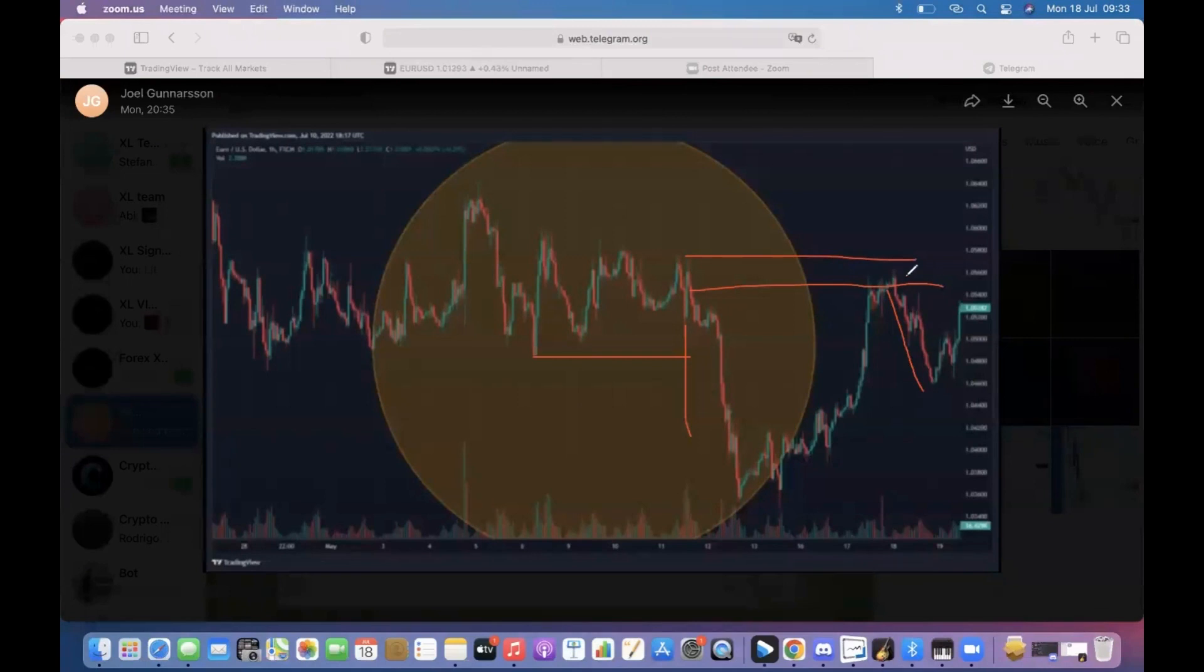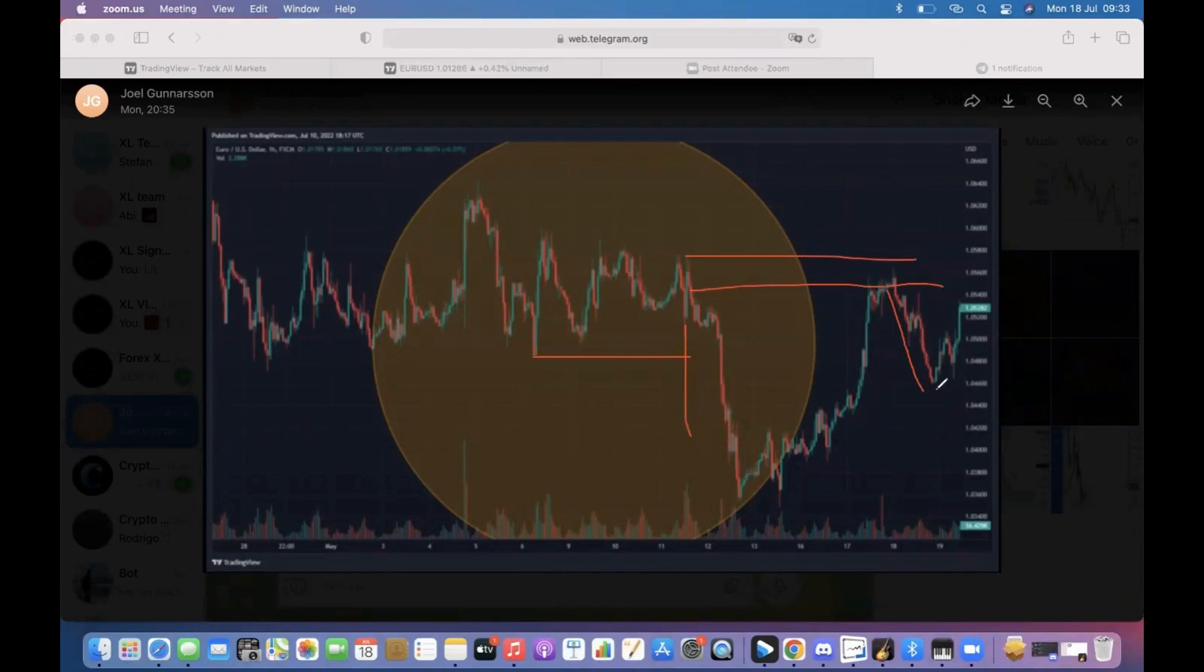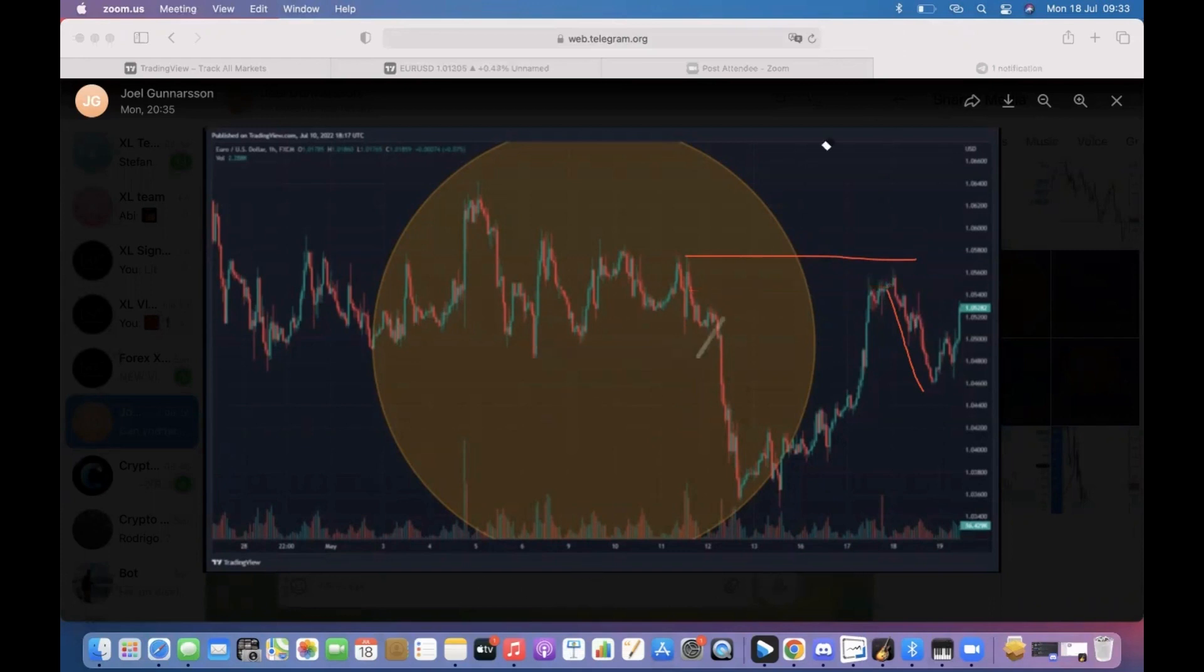If we start looking at lower time frames, we might already have a very good trade just with this push. We don't need to go all the way down, this is already a good rejection.